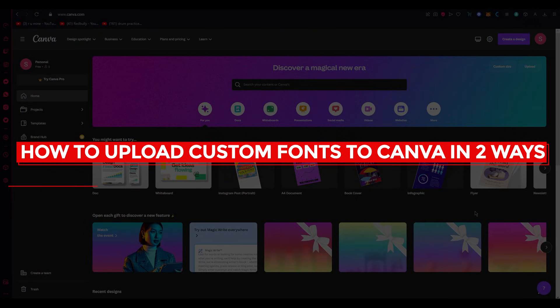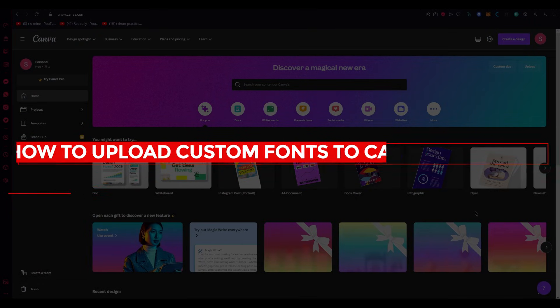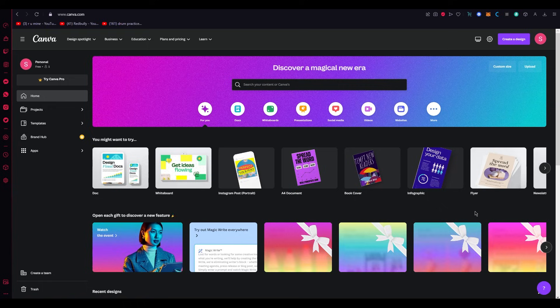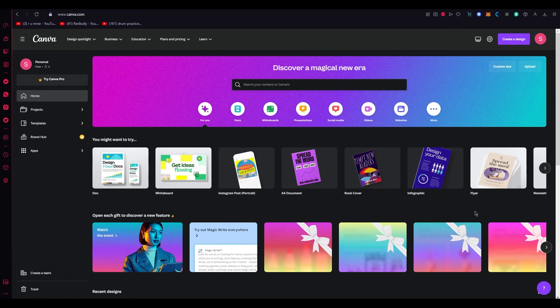How to upload custom fonts to Canva in two ways, 2023. Hello everyone, welcome back to another video. I hope you all are doing great and having an amazing day. In this video, I'm going to quickly show you how you can add custom fonts to Canva in the easiest, simplest way possible. So without